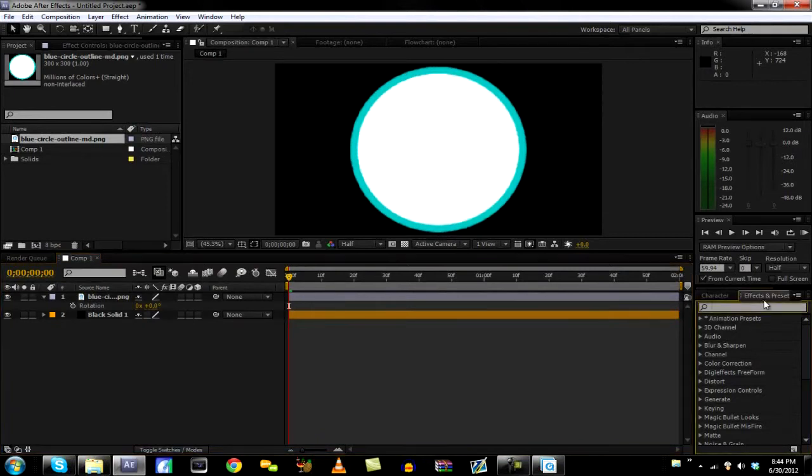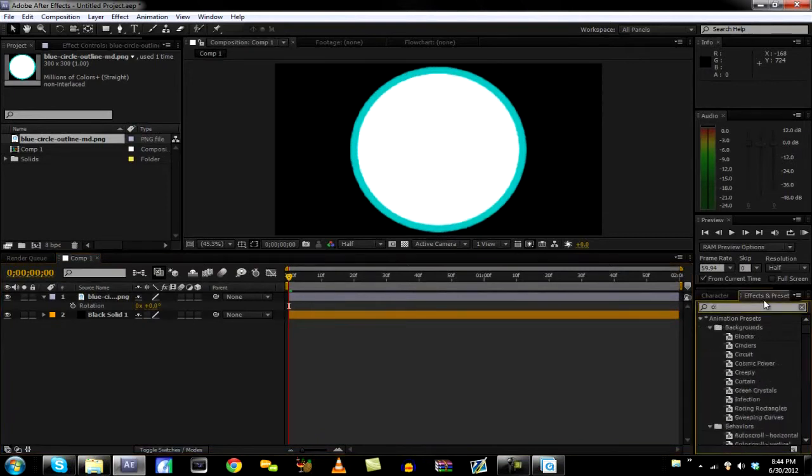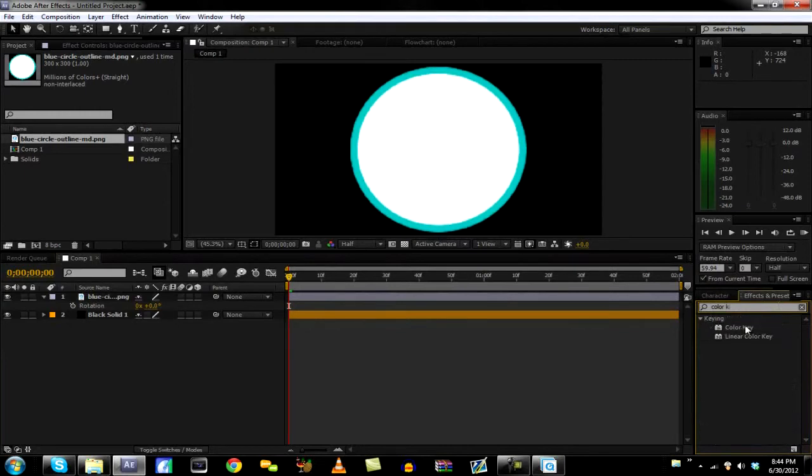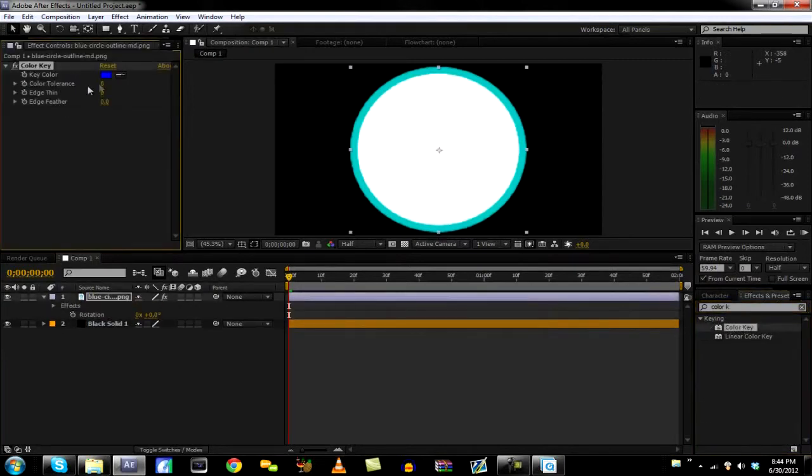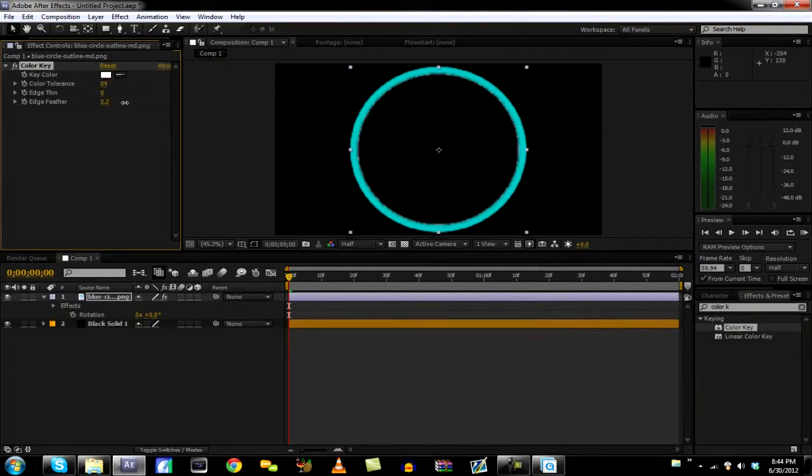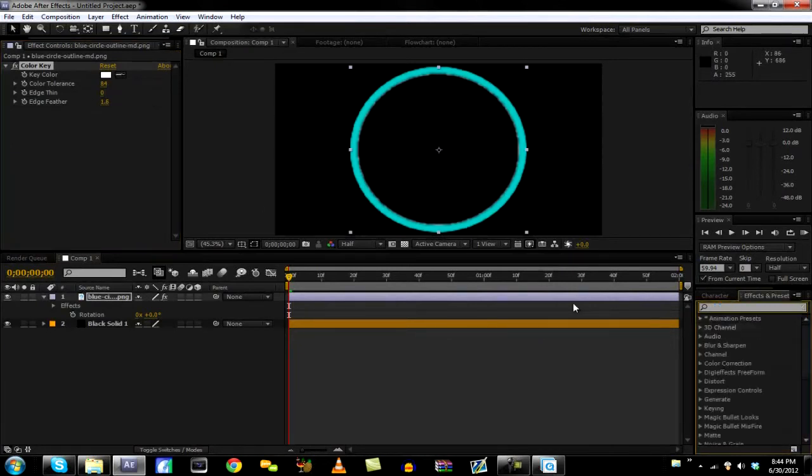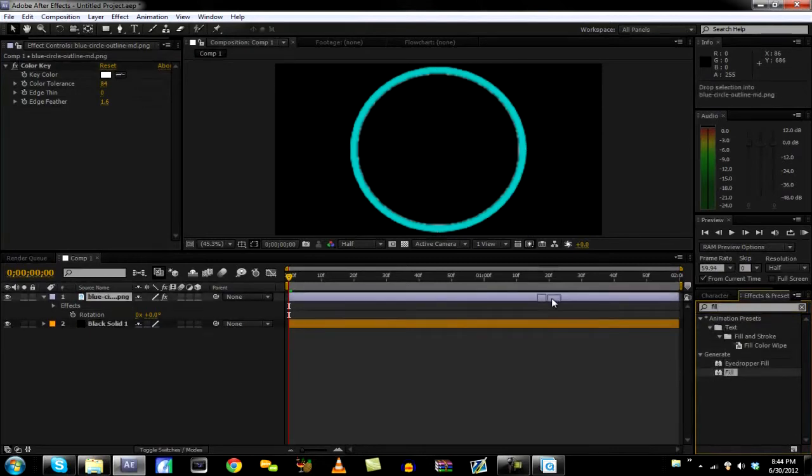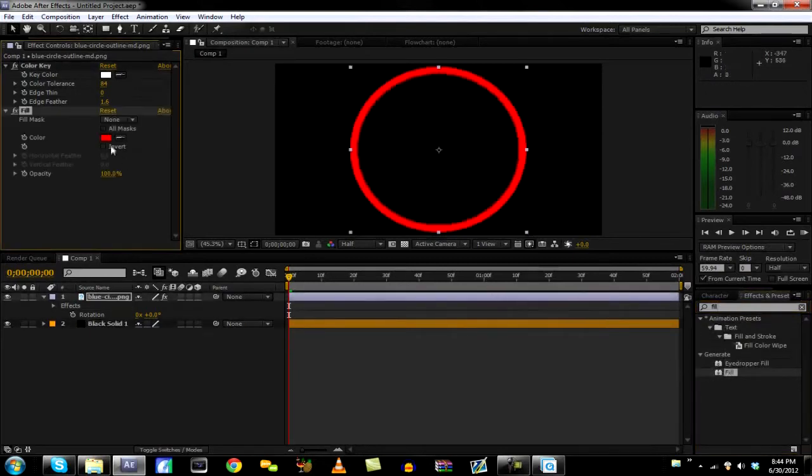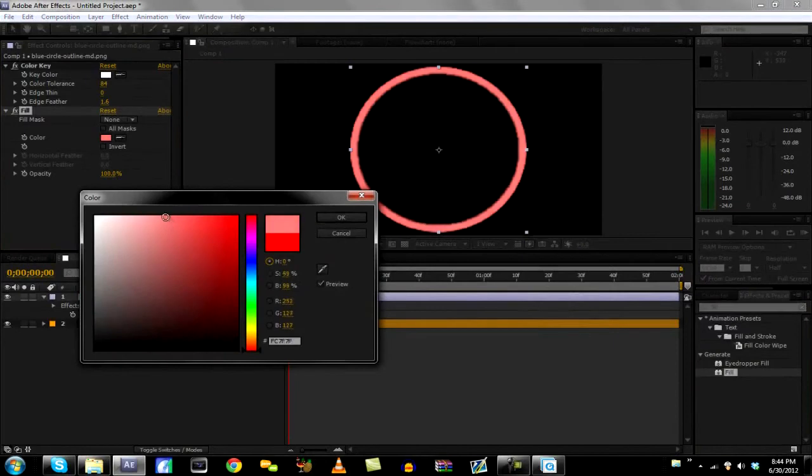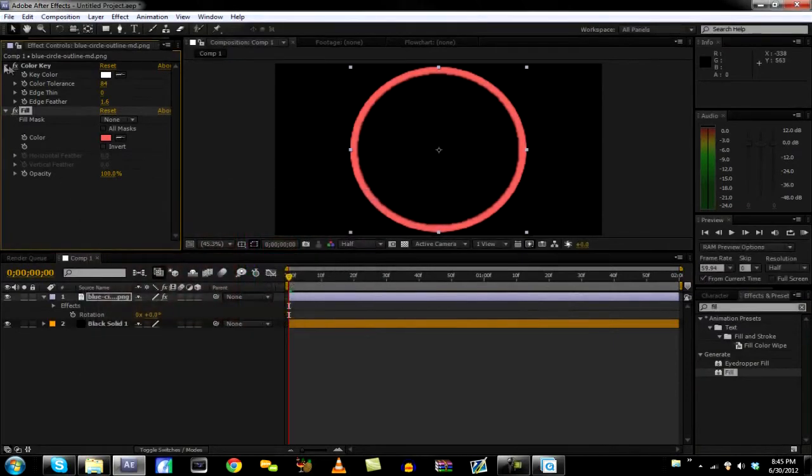So now we need to type in color key. This is because we want to get rid of the white in the middle. So just take your eye dropper and go white, and then just have the color tolerance up to like 85. Turn the feather on a little bit. And now we type in fill, and we can fill it to whatever color we want. So I'm probably going to do like a red like that.